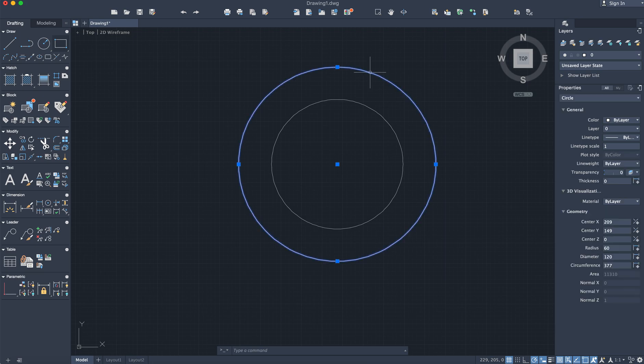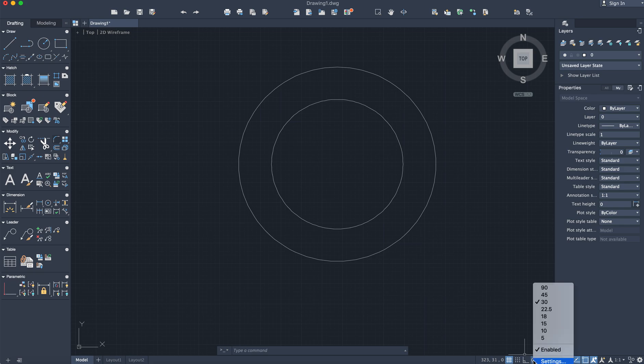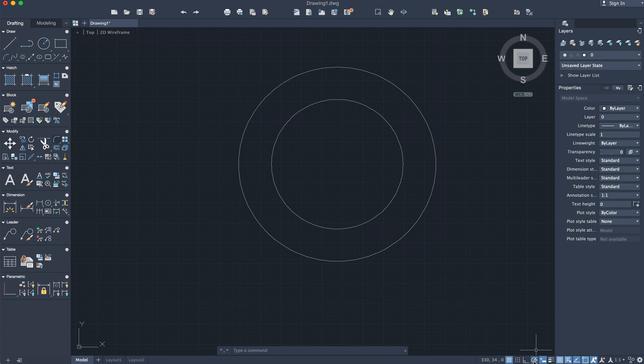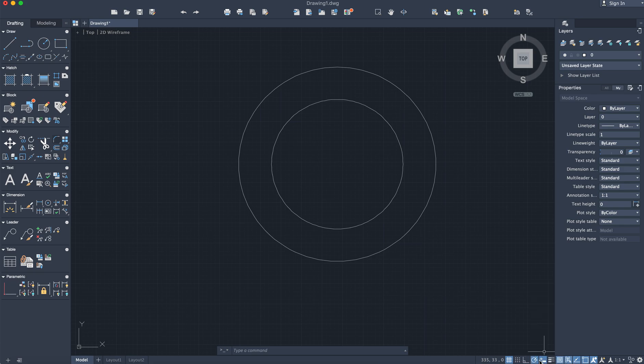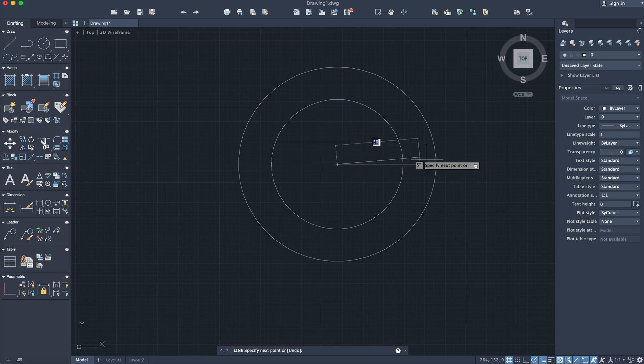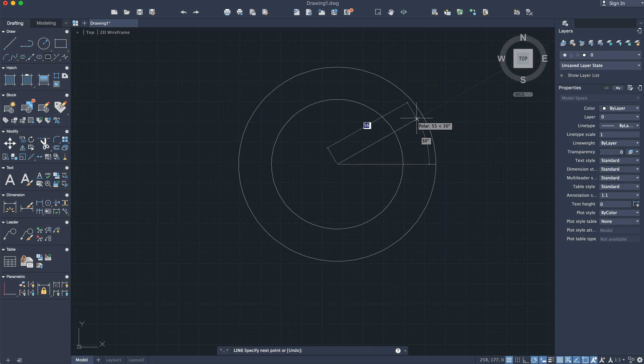Next, I'm going to set the angle to 30 degrees using the polar tracking command or function. I'm clicking on 30 degrees; by default yours would have been on 90 and you can just change it to 30. Now go ahead and click on the line command. You're going to click from the center and draw a horizontal line.